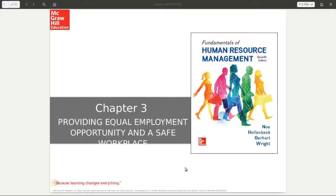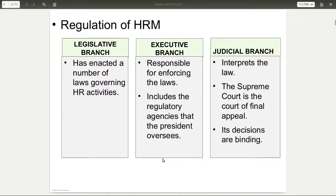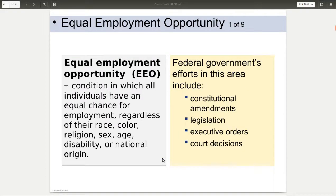In this chapter, we're going to be going over some of the laws and things that go along with making sure that you're providing equal employment and a safe environment as far as human resources is concerned. When you think about the regulations that are necessary, this is primarily at a federal level — the legislative, executive, and judicial branches. There are other laws that may come into play based on the state or even the city or county, but we're primarily focusing on federal laws.